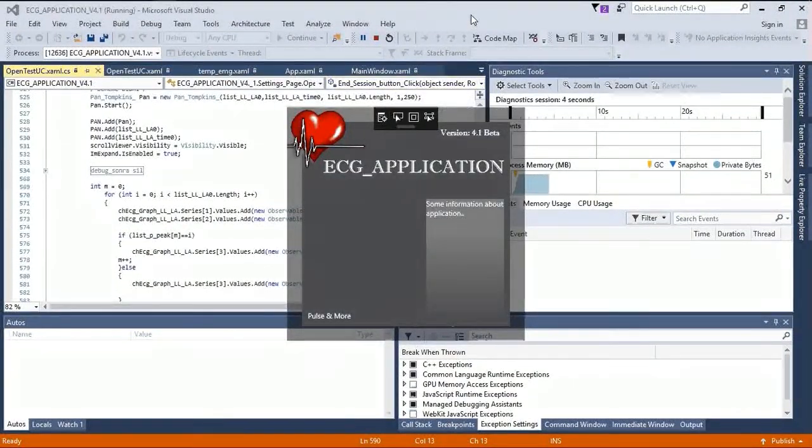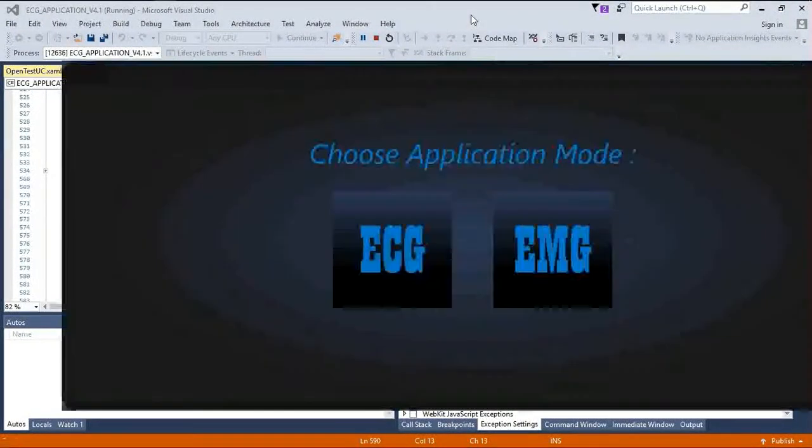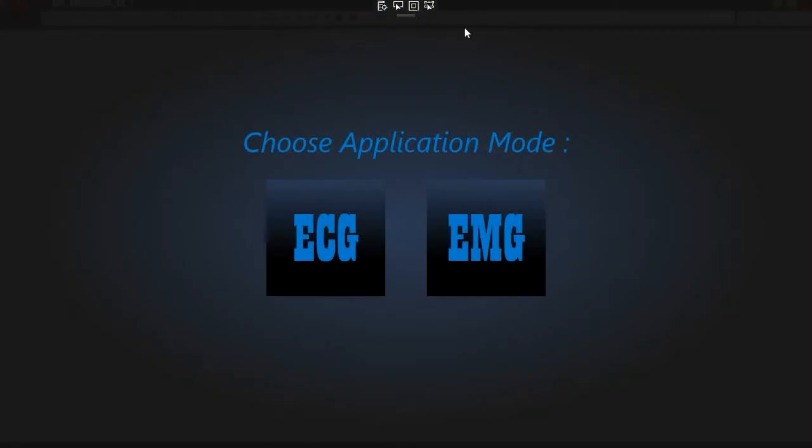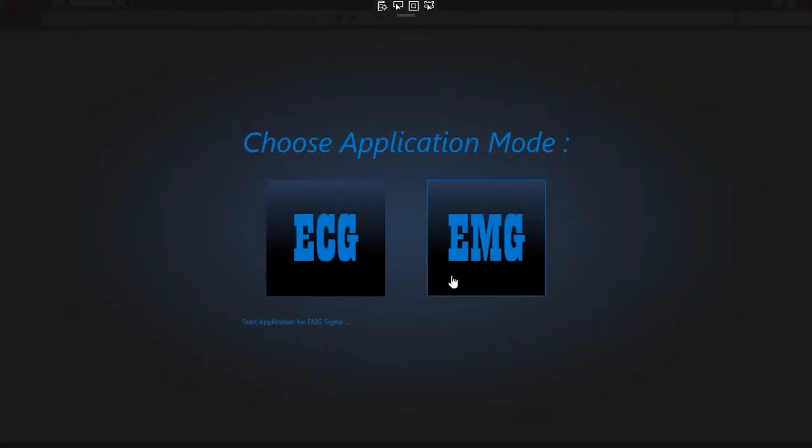When the application is opened, it offers two options. The first one is the ECG, and the other is EMG.